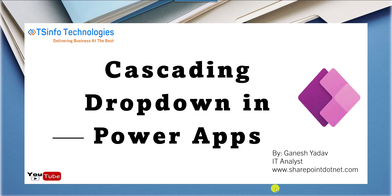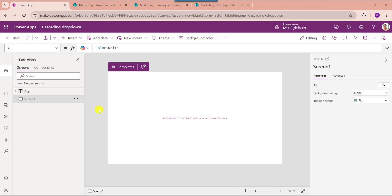I will show you practically how to create a cascading drop-down in PowerApps. Here you can see this is my PowerApps edit page. First of all, I will show you how to create a cascading drop-down using a collection.